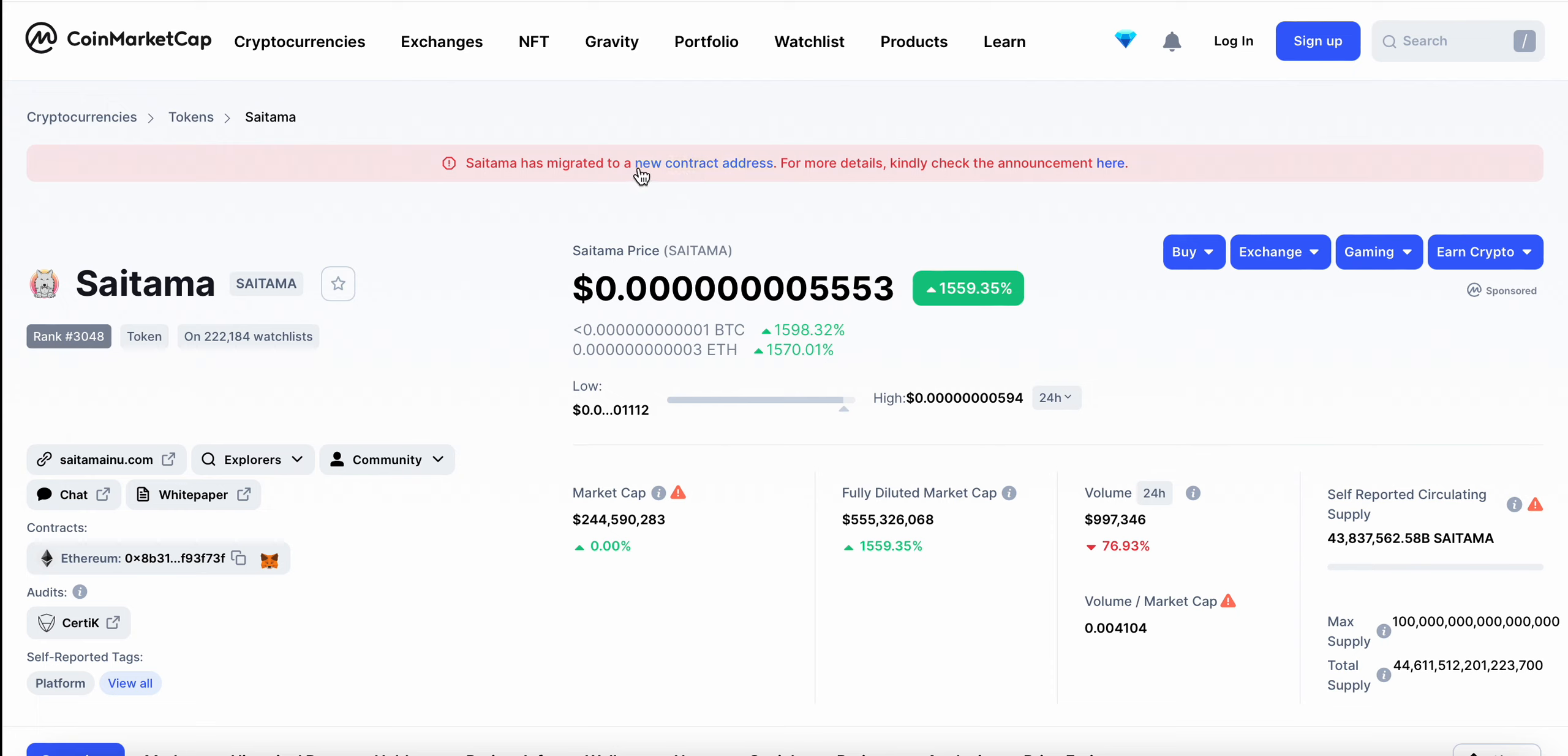You can see here, Saitama has migrated to a new address, so the trading volume is down. If you've looked at your Saitama that you're holding currently, you've seen that it's been absolutely crushed in value.